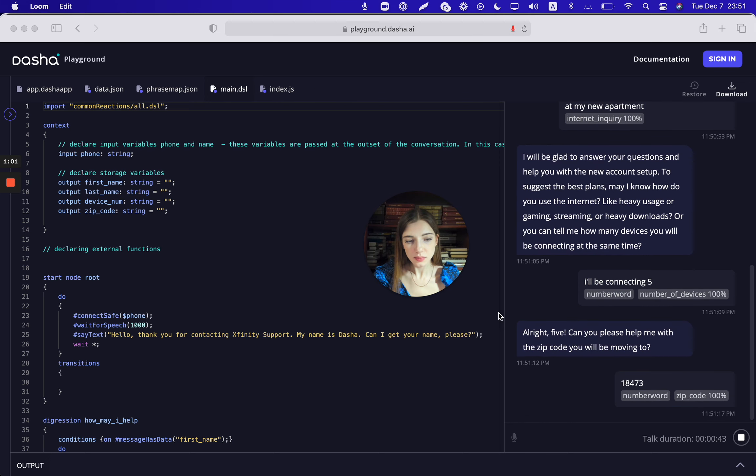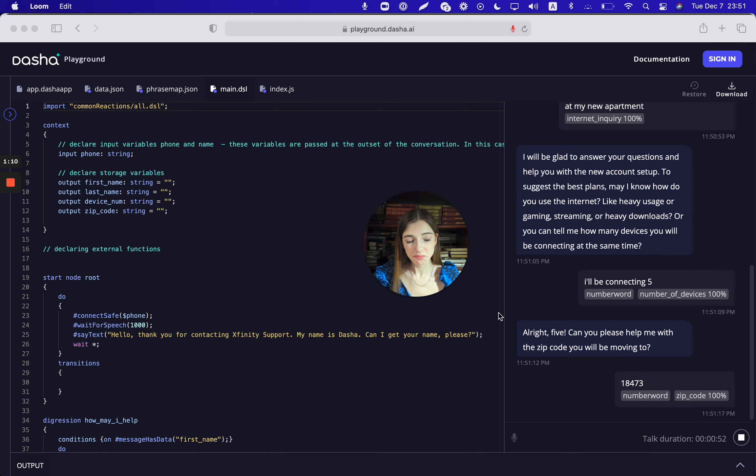I have the best offer as per your requirement. It's called Performance Internet and it includes download speeds up to 100 Mbps and speed good for up to five devices at the same time, at the cost of $13.99 per month for the first 12 months with no term agreement. The offer price already includes $10 per month automatic payments and paperless billing discount for 20 per month.